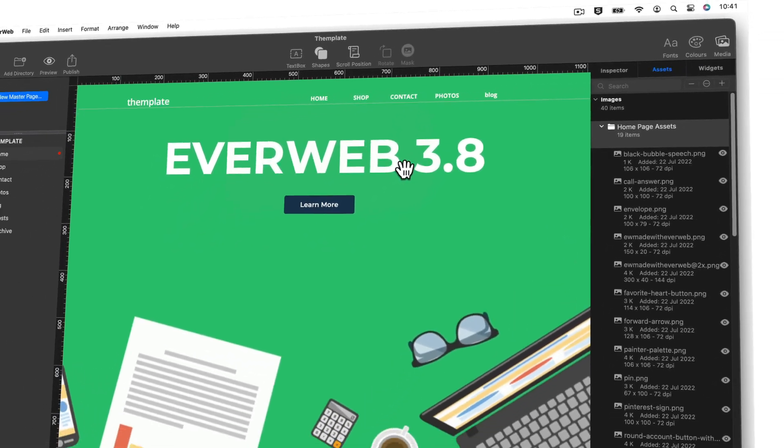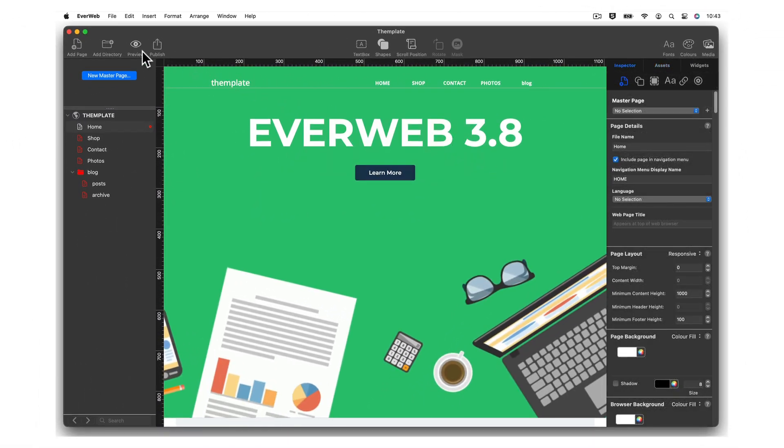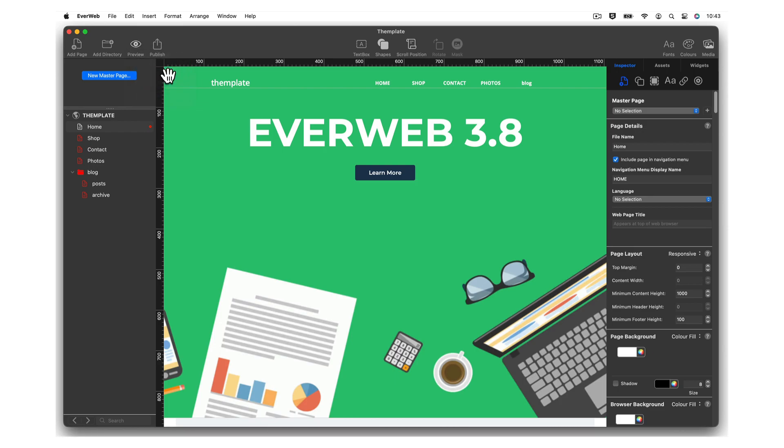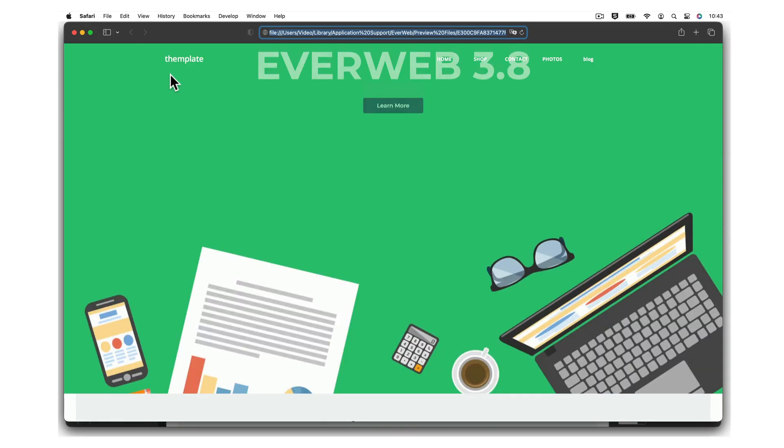When using EverWeb's preview server, previewing just got much quicker with our all-new Instant Preview.